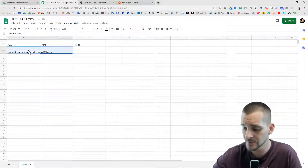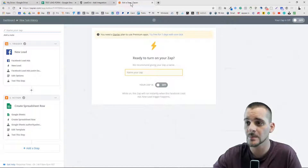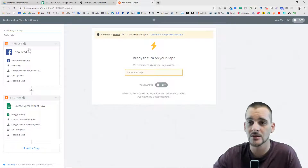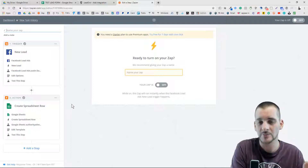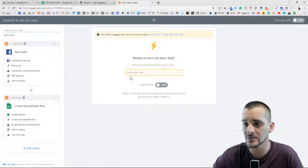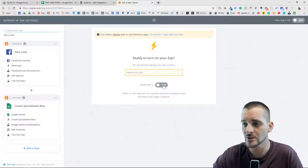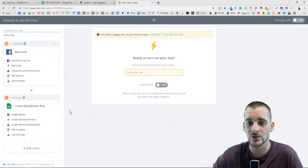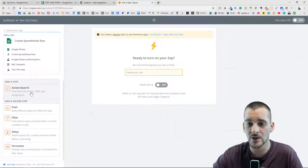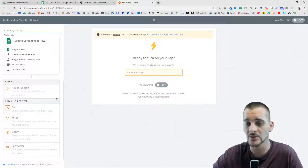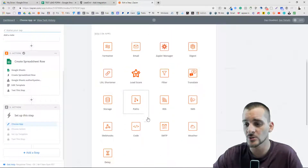Let's go over to our Google Sheet — there it is, it added it in. Delete that test data out. You can name your zaps so if you end up setting up a whole bunch of forms and different zaps you can organize them. Don't turn on your zap yet because we're not finished. For the people who are going to be using Lead Owl, this is where that other part comes in — go to 'Action/Search' again and scroll to see 'Webhooks' right here.